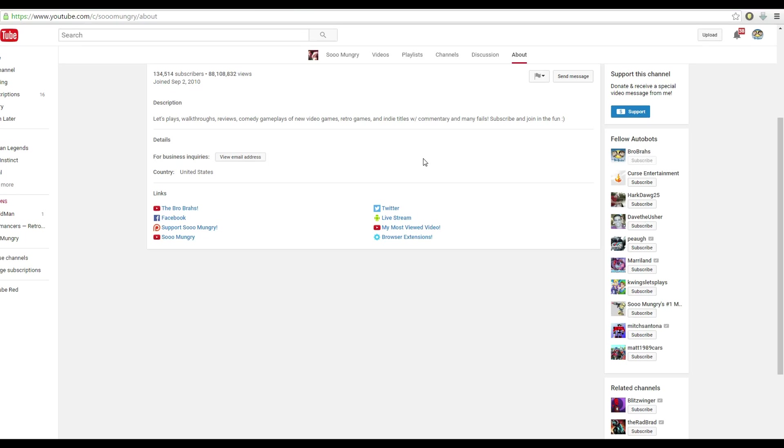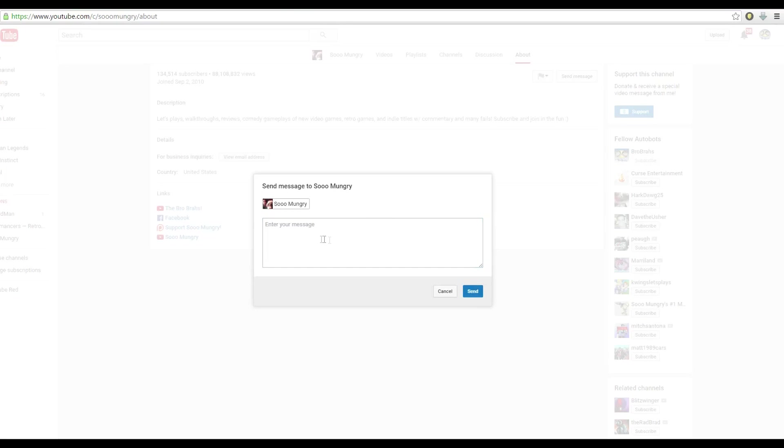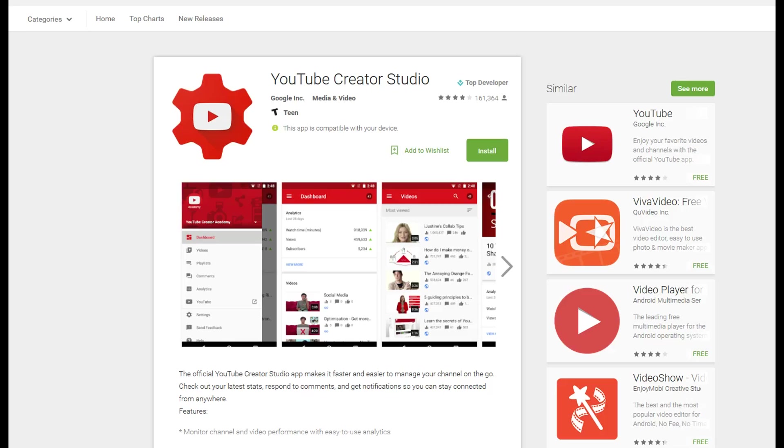Then all you have to do is click Send Message and then type your message in here and send it. It's as simple as that.